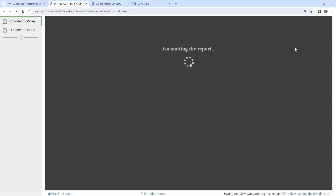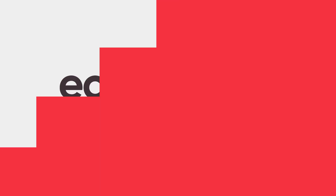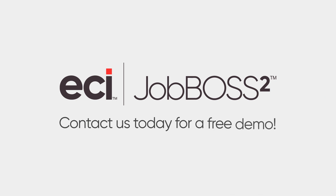And this will give you the information when you create an order for these items to go into purchasing, or come from inventory, or be made, depending upon what type of item they are on the bill of materials.